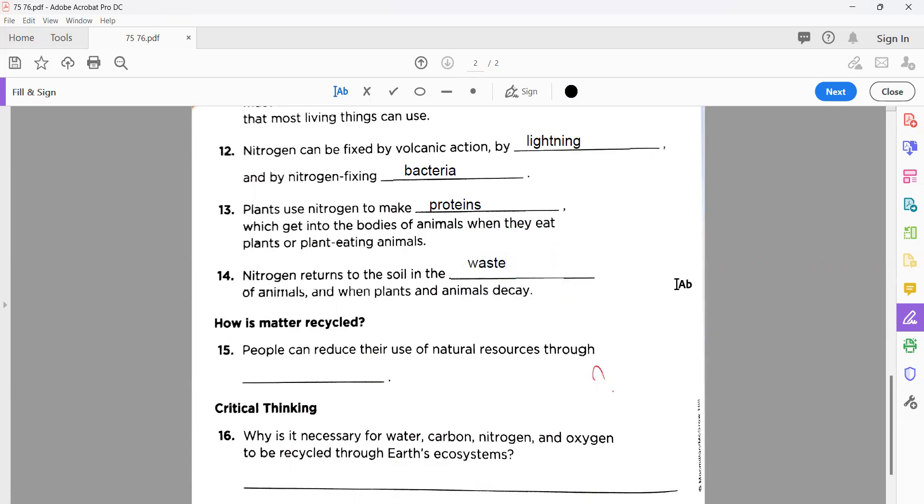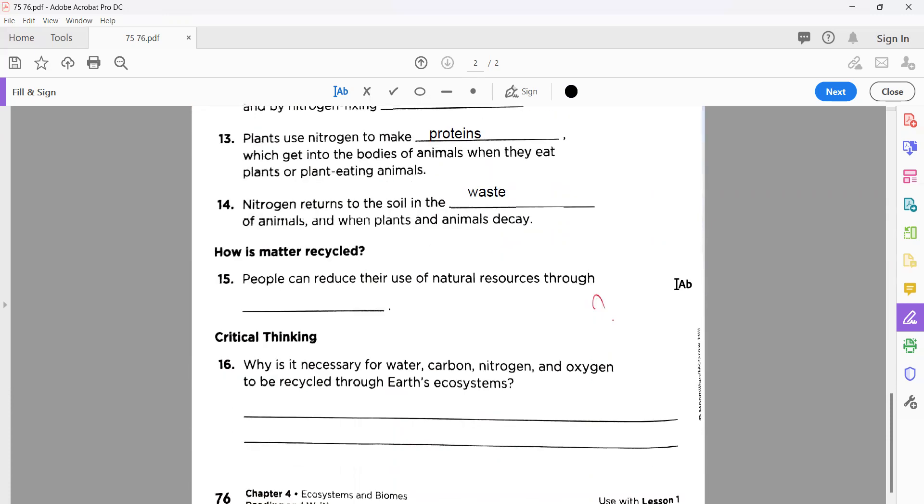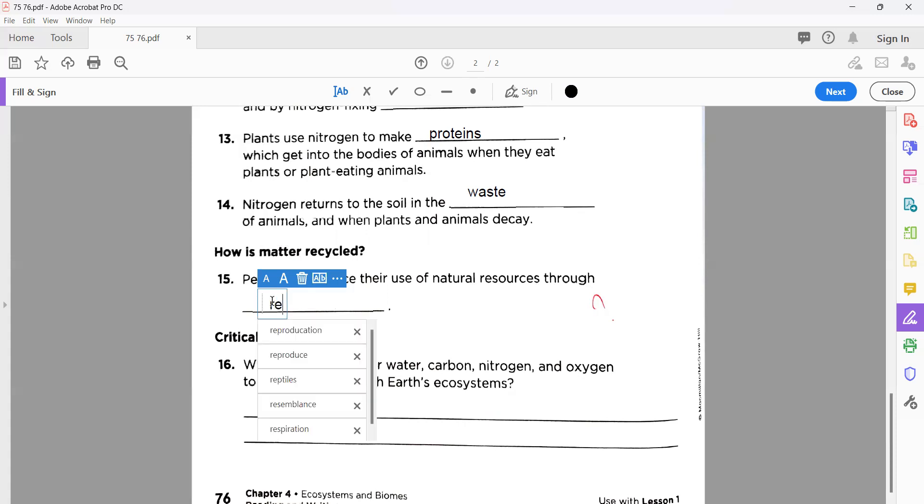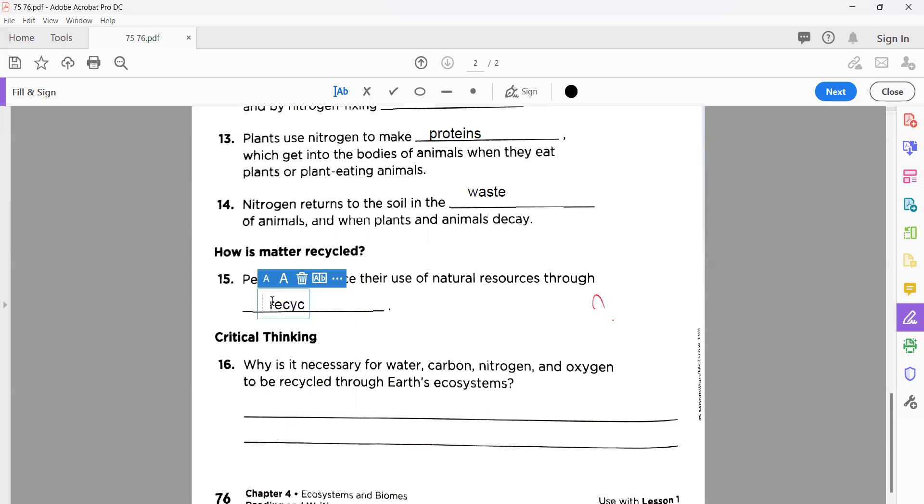Number fifteen, last one on your workbook page number 76. This is about metal recycle: people can reduce their use of natural resources through recycling. Very easy. Recycling means you're going to use the things again and again, but the thing should be able to recycle.